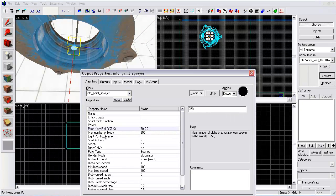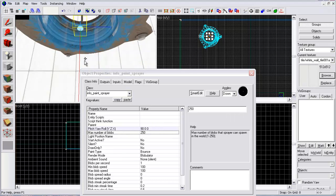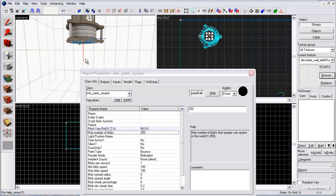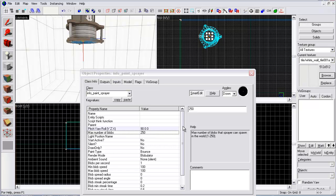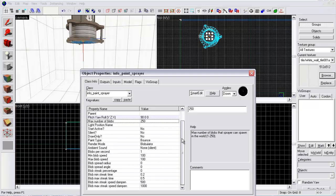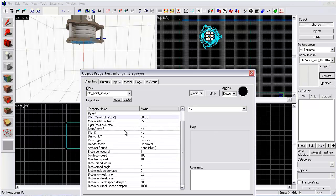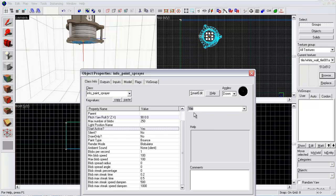Max number of blobs. This is the max number of blobs that this will shoot out. If you create a tunnel that goes this way and then backwards and there's 250 blobs in there, this will not create any more blobs more than 250. Start active. If you want this to start on, click yes.